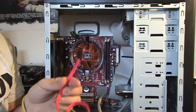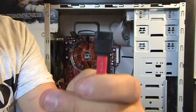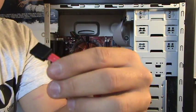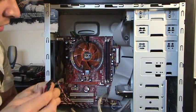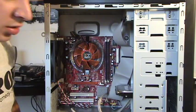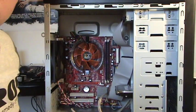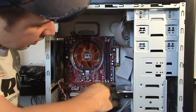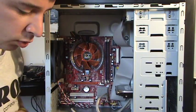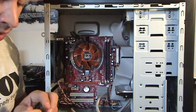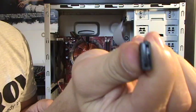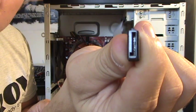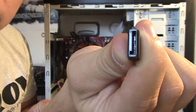Now this right here is our SATA cable, S-A-T-A. Now what this plugs into is our little slots right here, these black slots on our motherboard that look like little L's. And in case you can't see, these look like little L's as well.